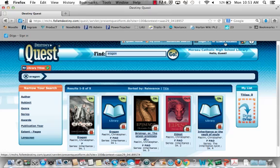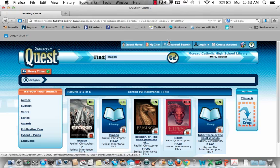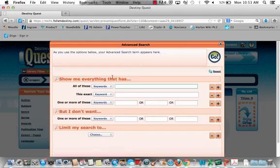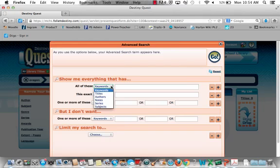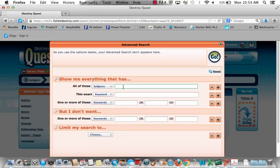If I close out of this, I'd also like to show you the Advanced Search option, which is up here in the top center. If I click on that, I can narrow my search — for example, I could search by author if I know the author, or I could search by subject.